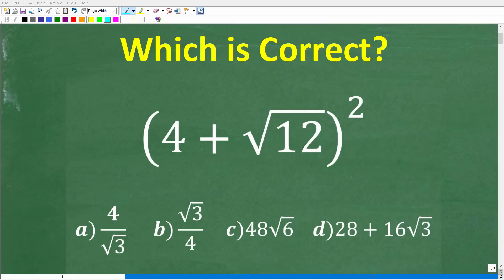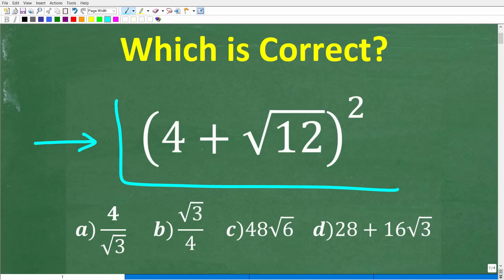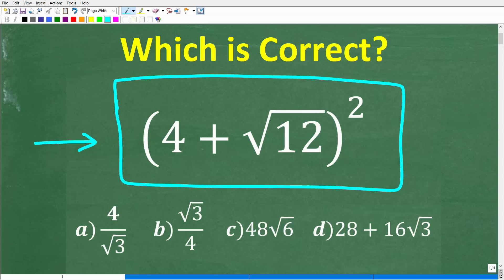How well do you actually understand how to multiply numbers that involve a sum or difference and a square root, something like this situation right here? Well, if you're pretty good with working with sums and differences of square roots and multiplication, this should be a very easy problem to figure out without the aid of a calculator. So we have: parentheses, 4 plus the square root of 12, squared.